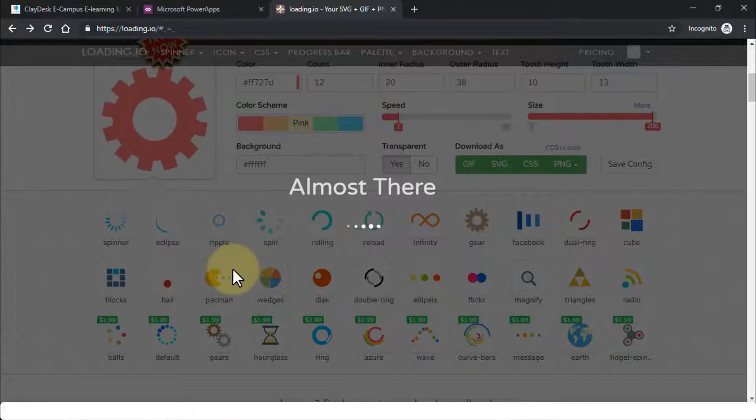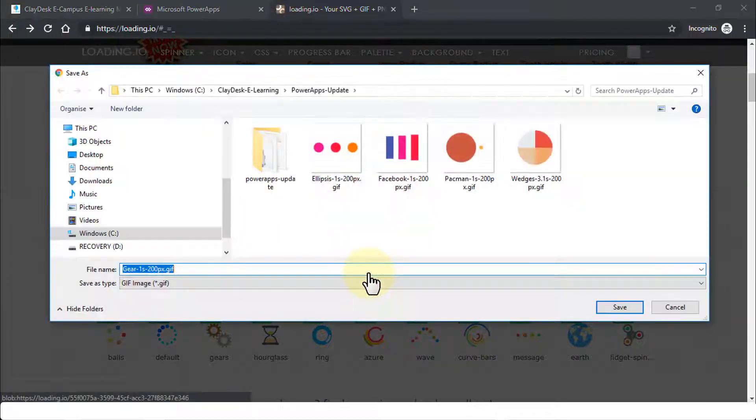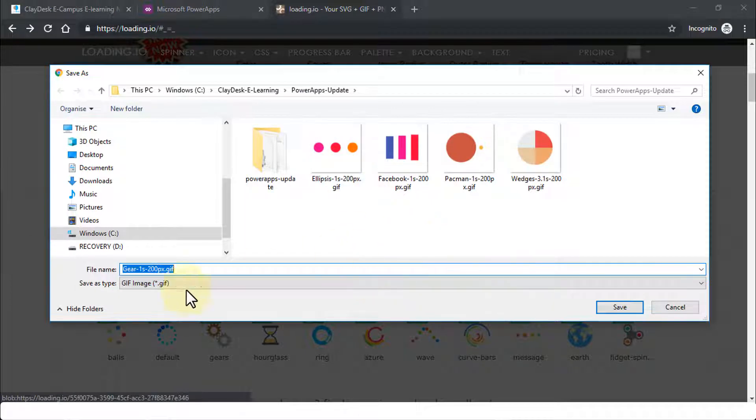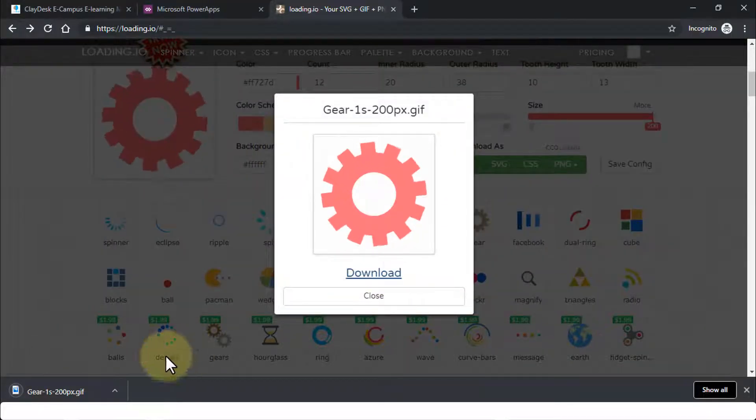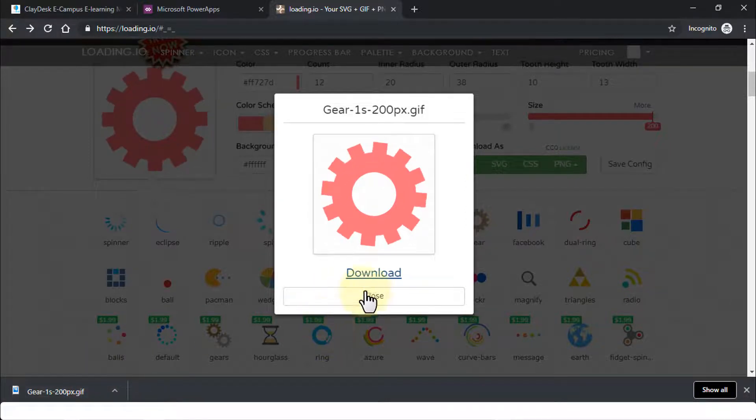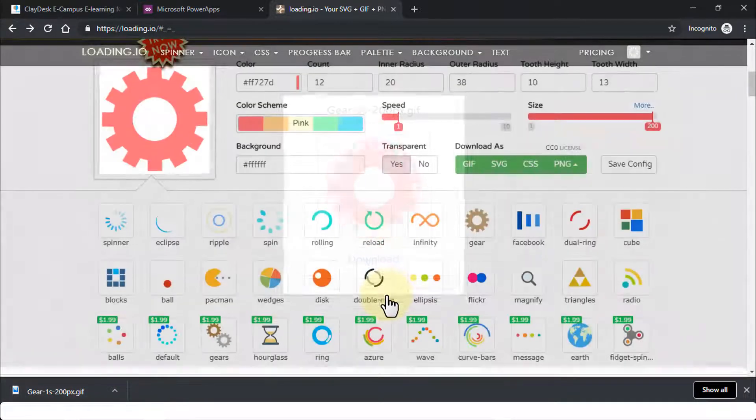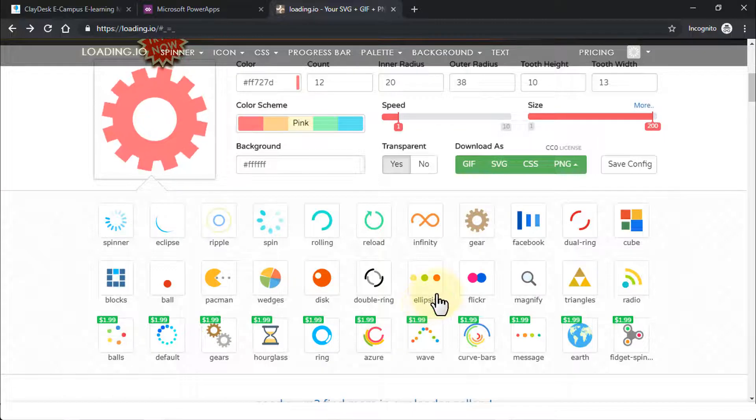So once it's downloaded, click on download once again. It brings up the Windows Explorer. And of course just save. And this is going to go ahead and download it for you. So let's close out of here. You get the idea, right? Close it for now.